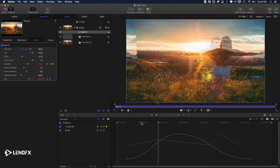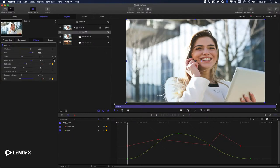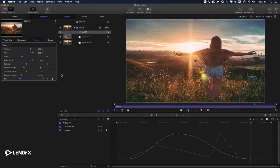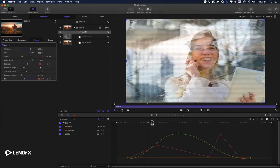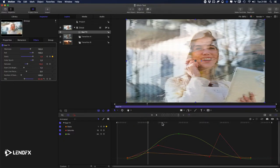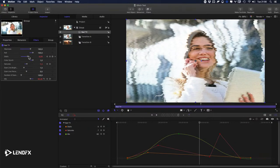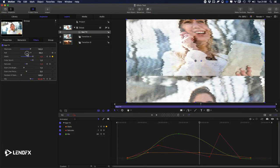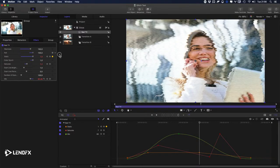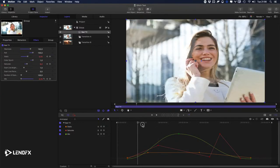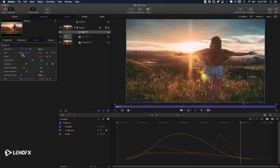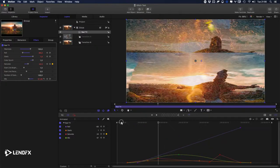I can change this parameter by adding a keyframe, going to another point, adding another keyframe, and changing the value. For Roll, I'll put a keyframe here and set it to zero, then go forward and roll several times.